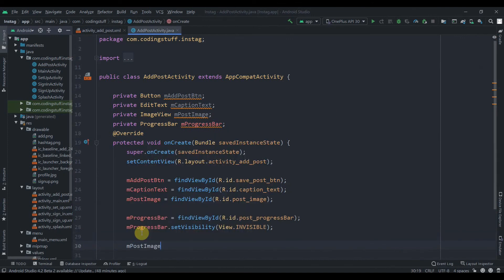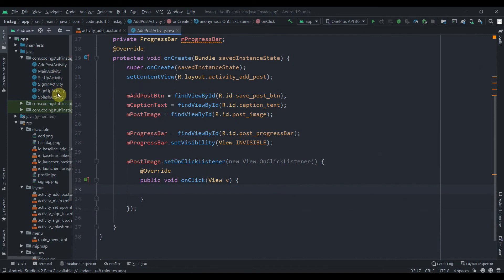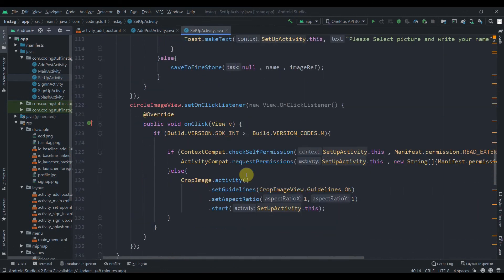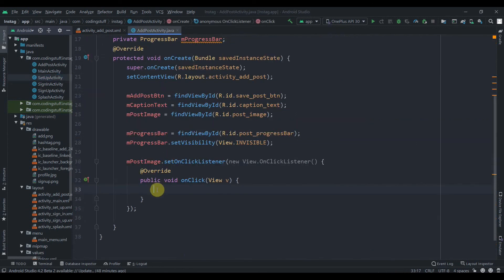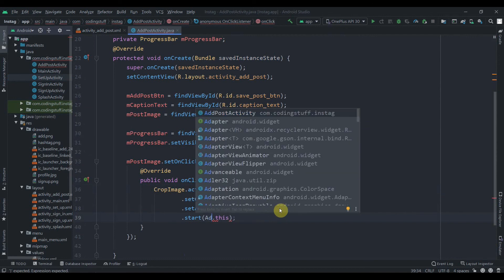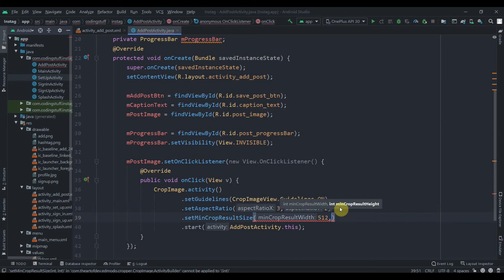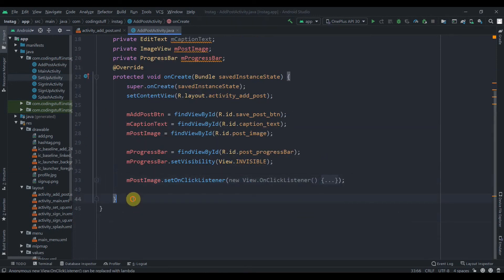Now we'll add an OnClickListener to the image view: mPostImage.setOnClickListener(new OnClickListener). We can copy some code from our setup profile — we'll already have the permission so we don't need to ask again. We'll paste it here, set the aspect ratio to 3:2, set the activity to AddPostActivity.this, and also add setMinimumCropResultSize to 512 by 512. This handles picking an image from the gallery.